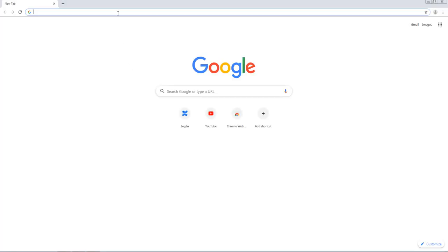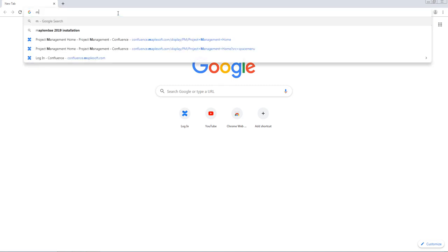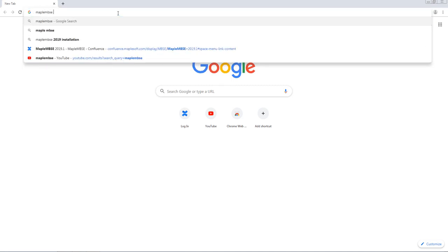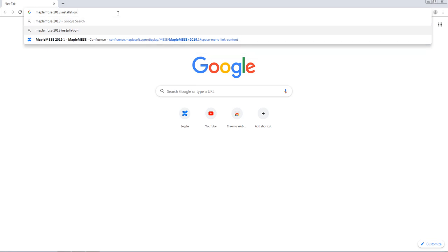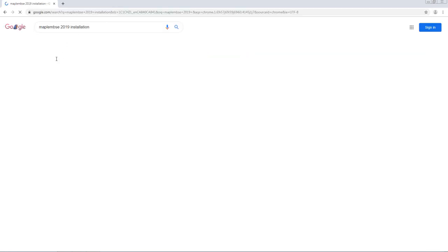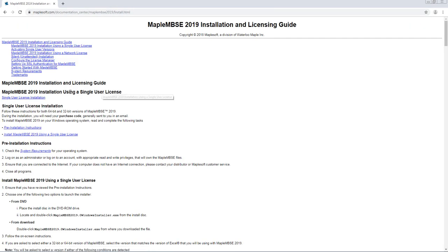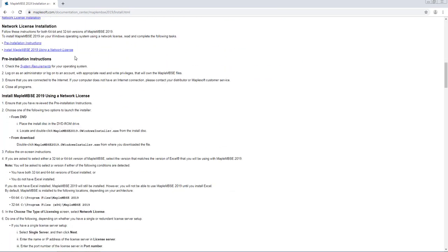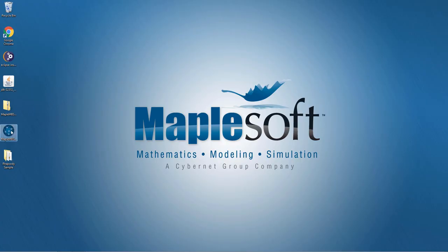Click on the first link and you will be able to see an installation guide that will walk you through how you can install Maple MBC. I'll go ahead and use the installer.